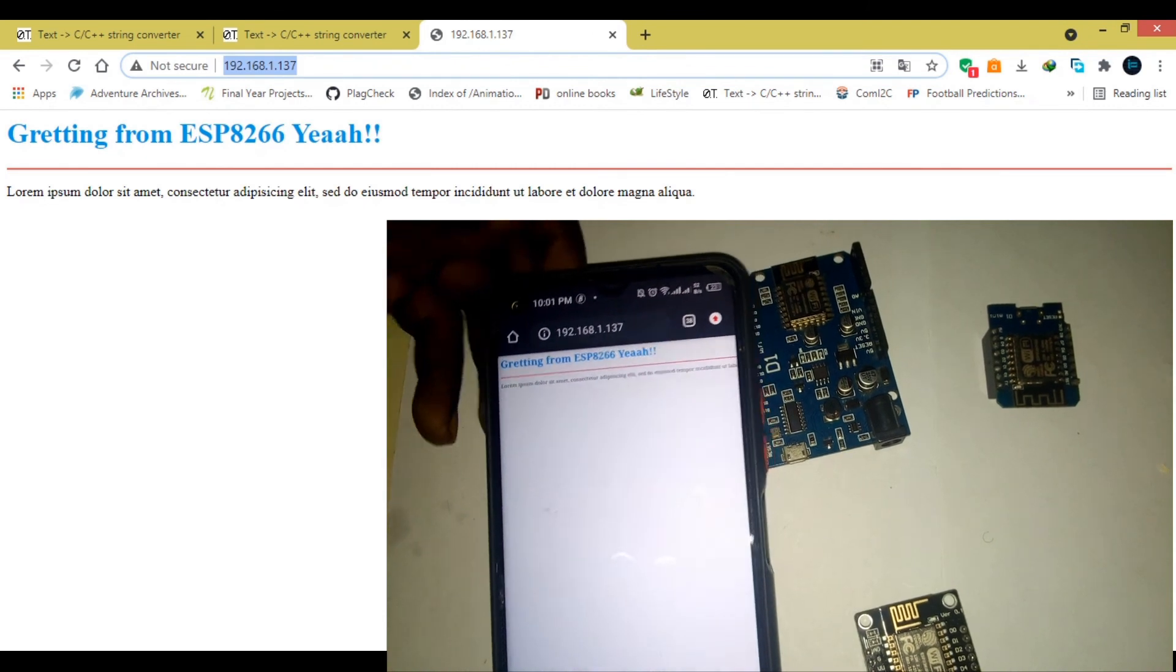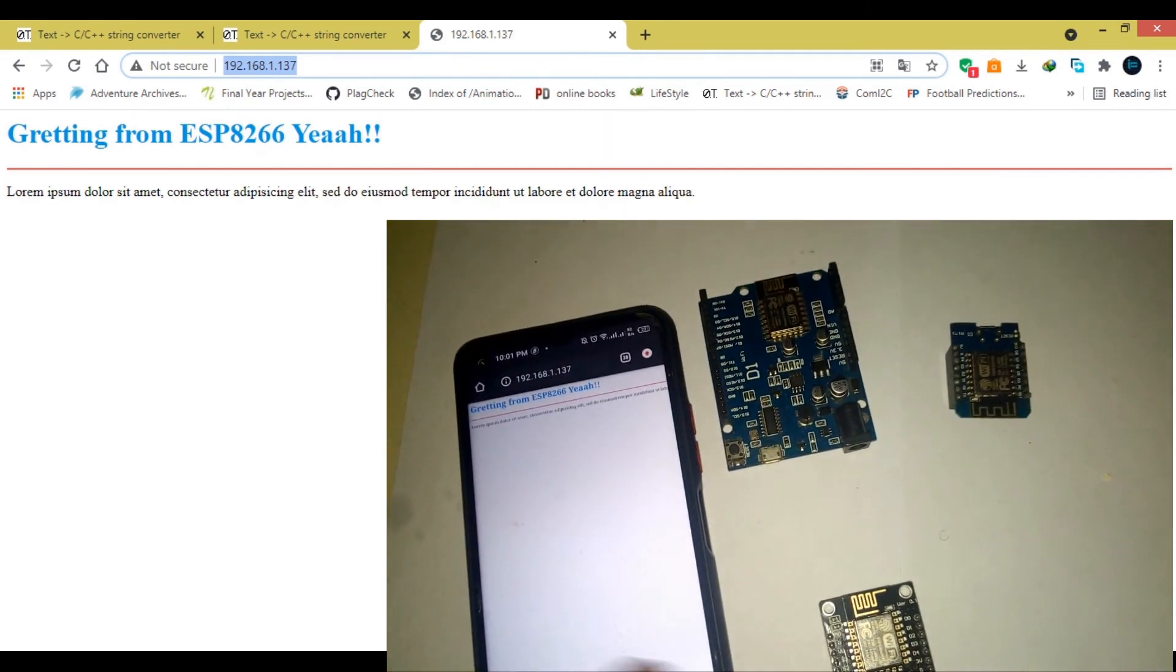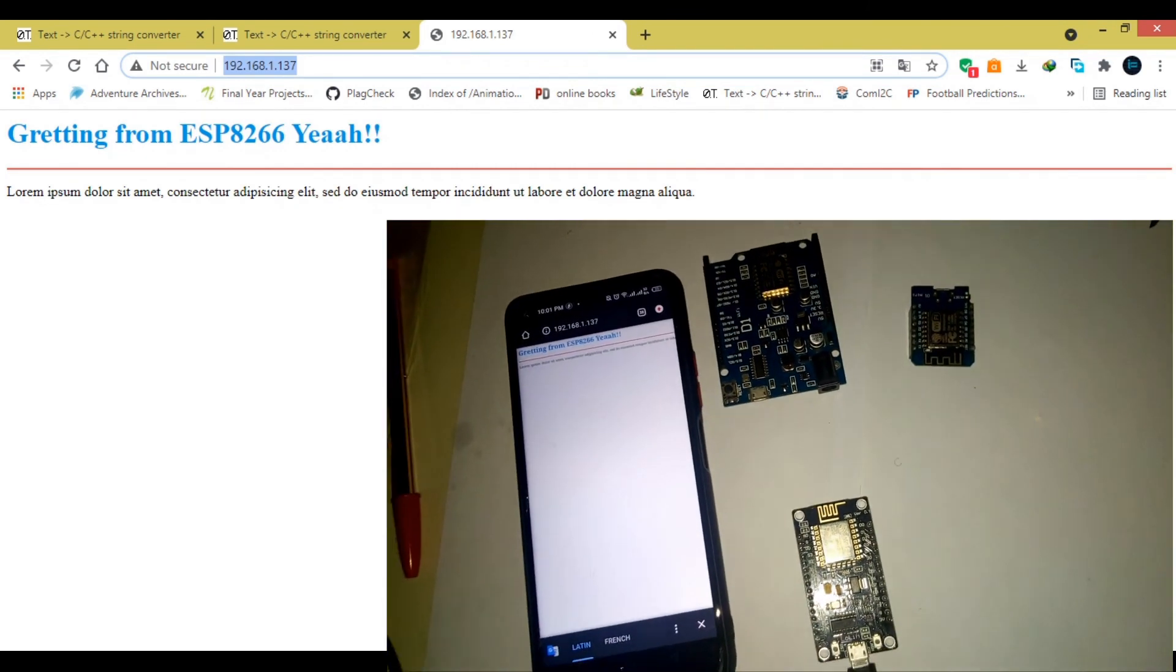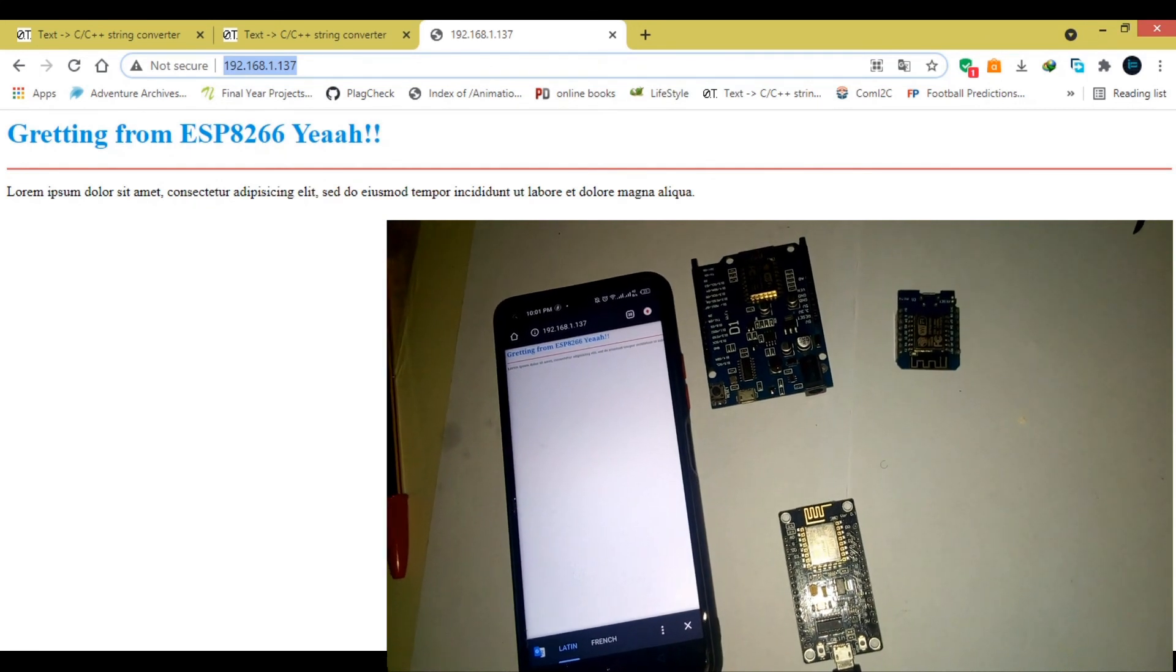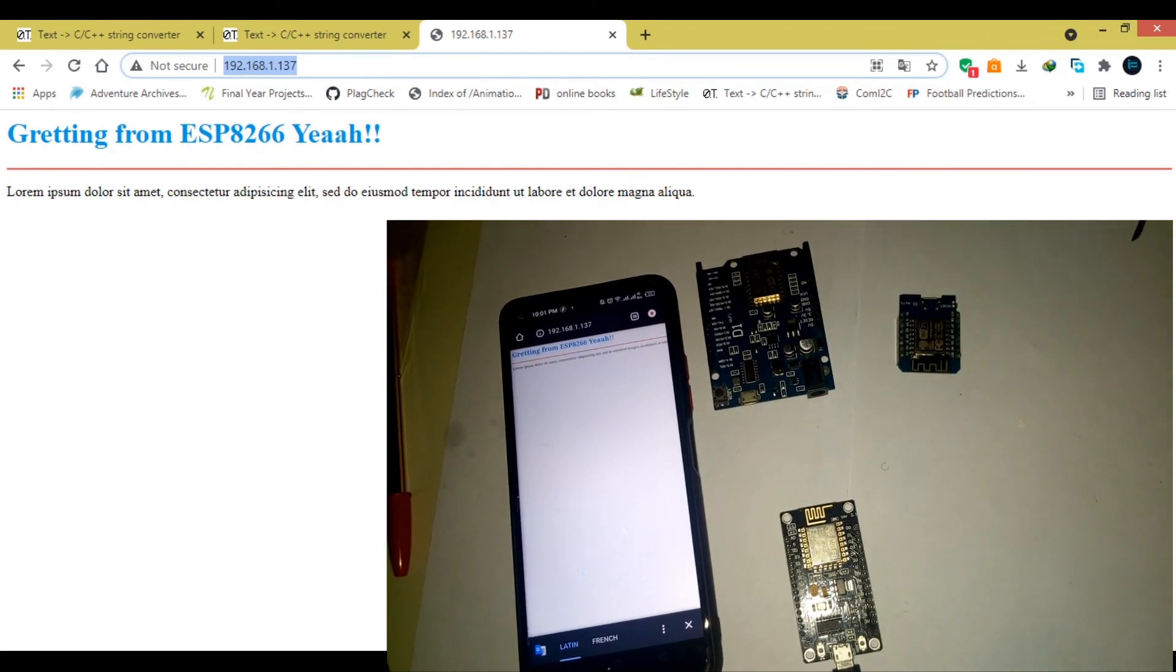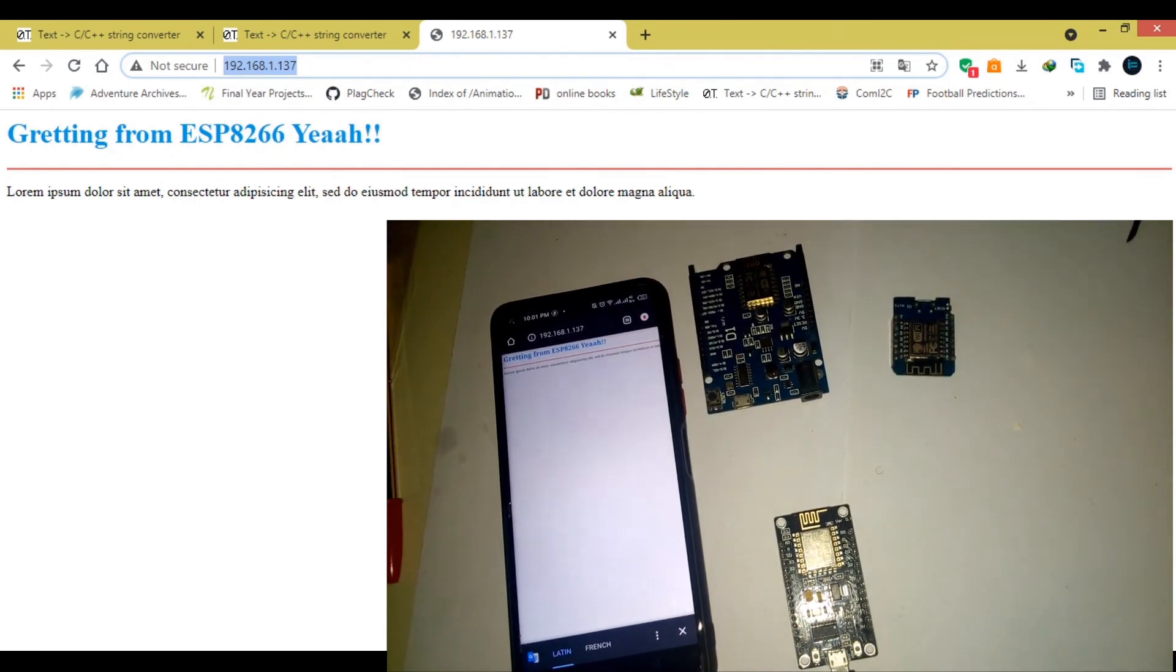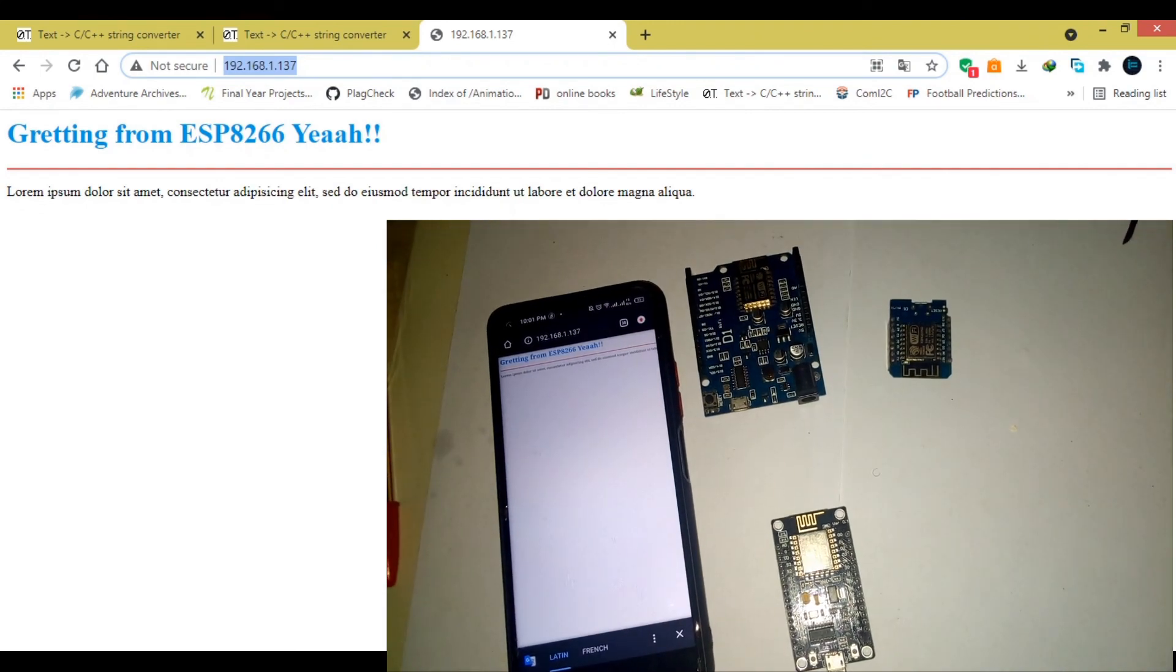So, this is how to make a simple web server on ESP8266. If you like this video, please don't forget to like, comment, and subscribe. And until next time, peace!